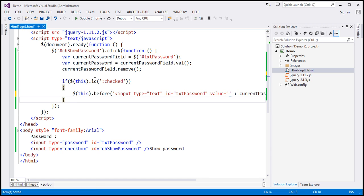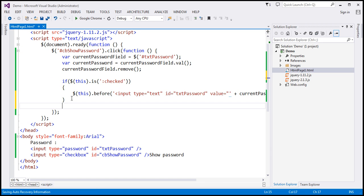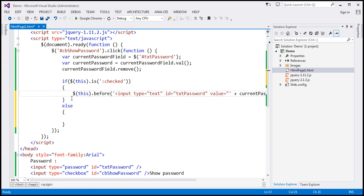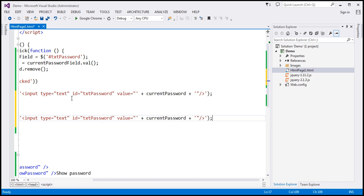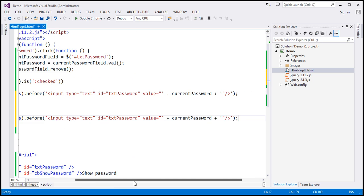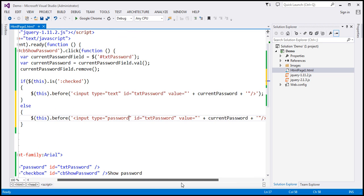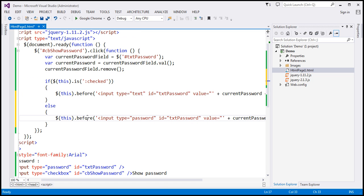If the checkbox is not checked, that means we don't want the password to be visible to the user. In that case, we go to the else branch and add a new input field of type 'password'. When the type is set to 'password', the text will not be in clear text and not visible to the user. Let's save the changes and run this.